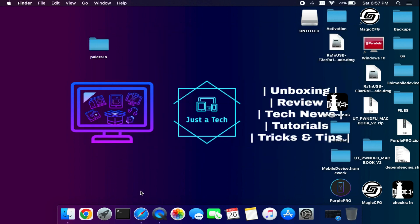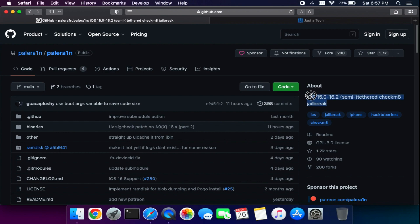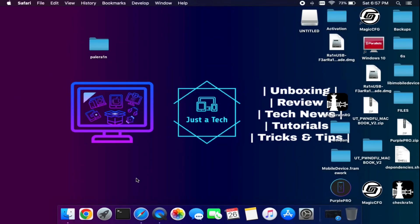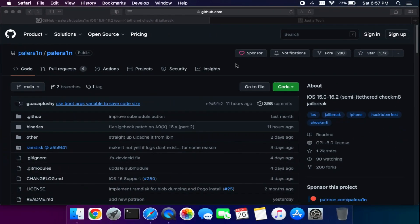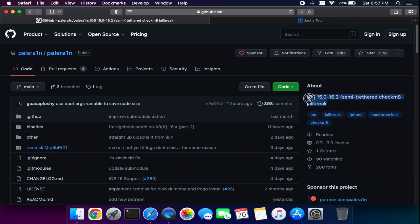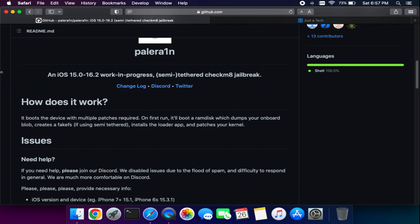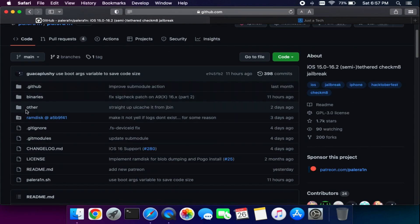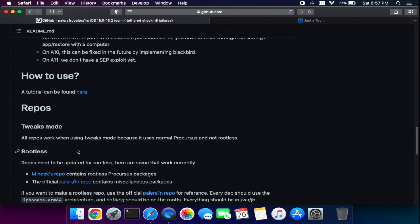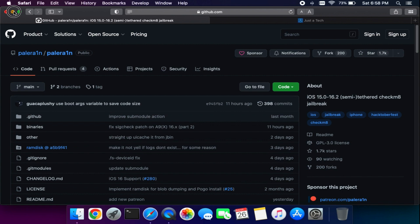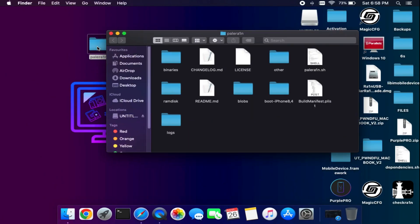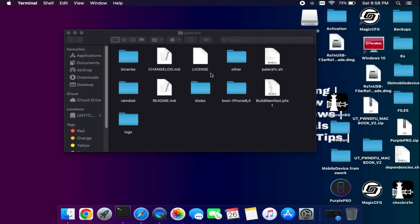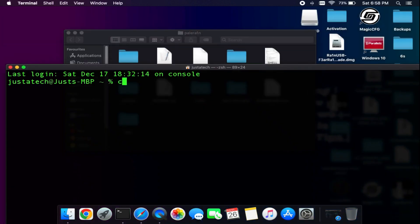If you have previously downloaded the palera1n folder from their GitHub page following my steps and want to update to the latest version, you don't have to download the folder again. You just need to use the git pull command from your terminal inside that palera1n folder, and all the latest changes will be reflected in that folder.